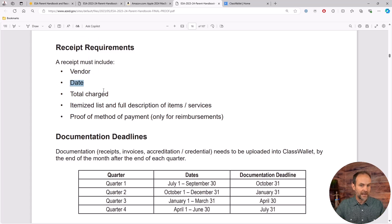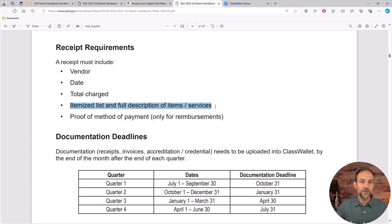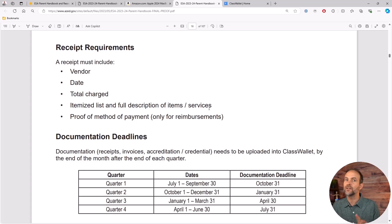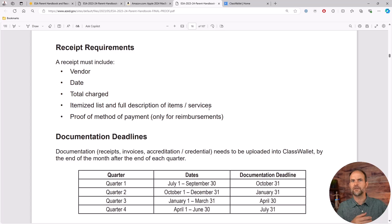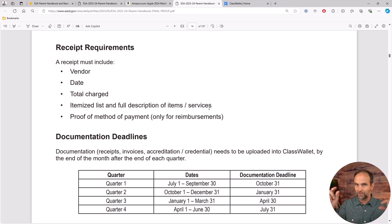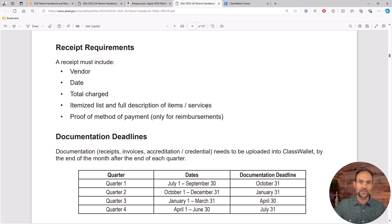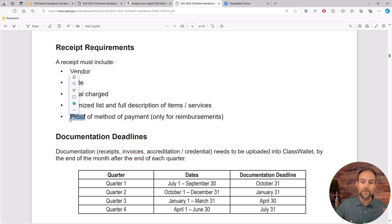It has to have the vendor, in this case it would be Amazon, and they'll send you an email when you buy this thing or print off the screen after you do the purchase. The date, the total charge, an itemized list of full descriptions of item and services. This has been a challenge for a lot of people.